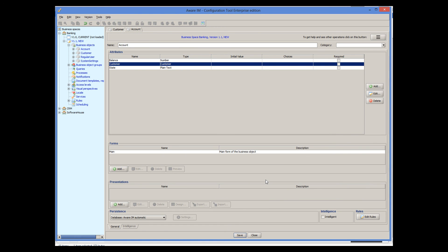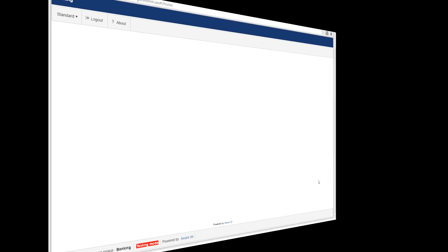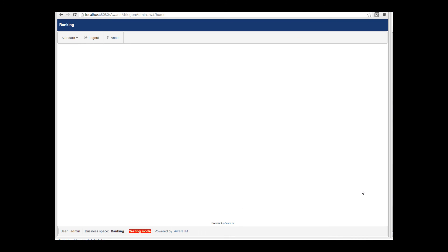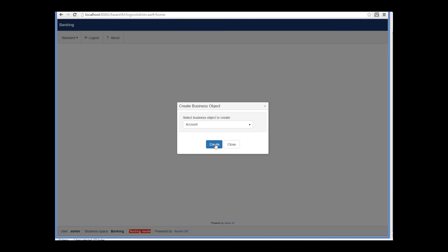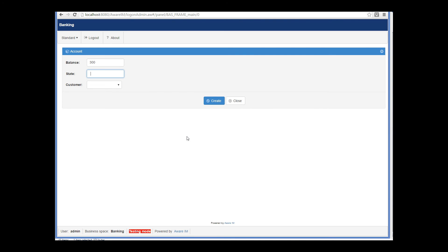Let's see how it looks in the browser. I will create an account object this time. As you can see, I can now select from a list of customers we have so far in our system to associate with the new account. Aware.i.am automatically populates the drop-down with all possible choices.